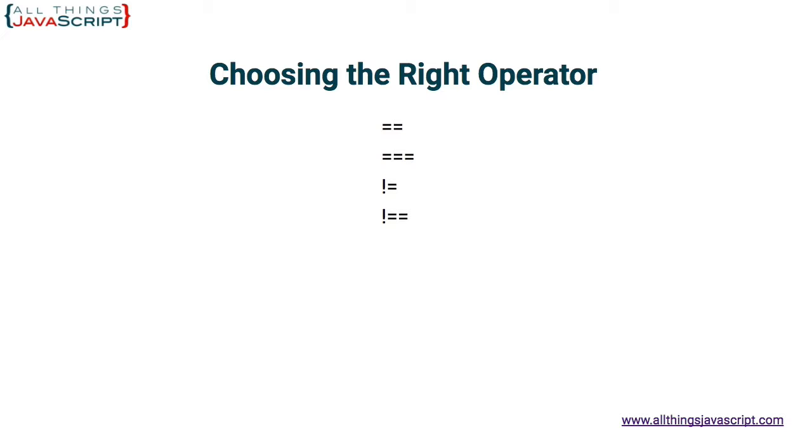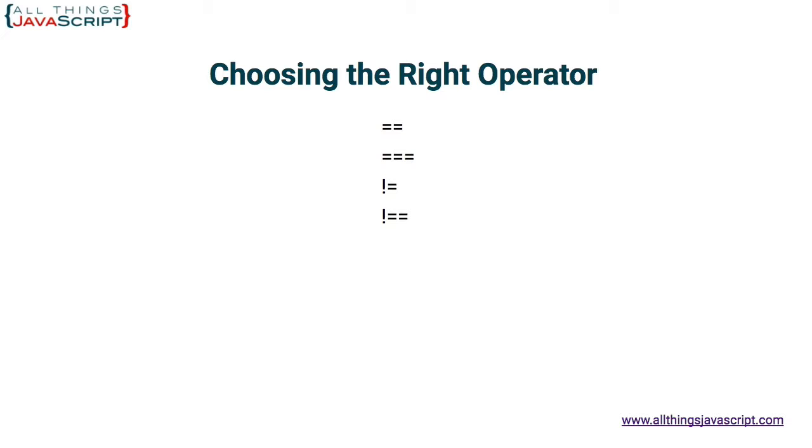Now, when choosing which operator to use, the short and quick answer is always use strict equality or strict inequality. The strict equality operator has three equal signs. The strict inequality has an exclamation point with two equal signs. But it's more important to understand why. Even though you will use the strict equality or strict inequality 99% of the time, if you don't understand the difference, you're not able to choose the other option during that 1% when you may need it.